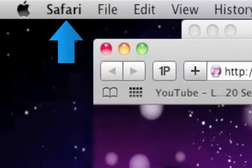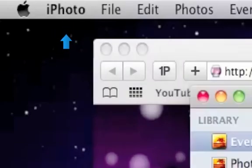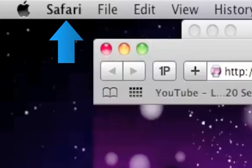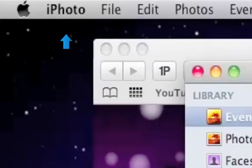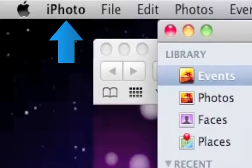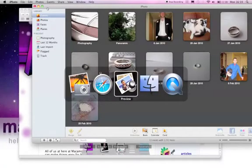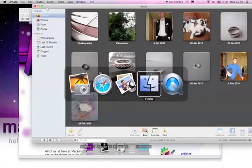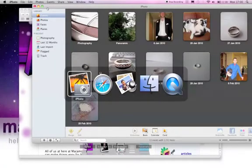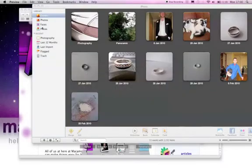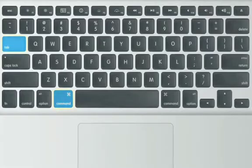If you have a few applications open, you can easily switch between them. Notice the menu bar changes depending on what application is selected. To navigate between open applications, in Windows you would use Alt and Tab together. On a Mac, just use Command and Tab.